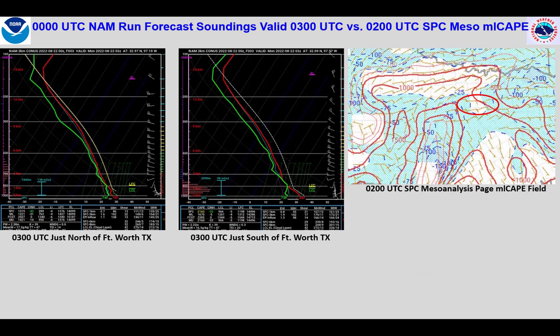Here are some NAM forecast soundings. The left one is north of Fort Worth and north of the 925 millibar boundary, while the one next to it is south of Fort Worth and south of the boundary. Both are moist soundings generating high precipitable water values, and both have some CAPE for deep convection, but not too much CAPE. Note the more elevated nature of the instability on the left sounding north of the boundary. Both suggest isentropic lift at and above the frontal surface. The far right image shows 2Z mixed layer CAPE from the SPC Mesoanalysis page, indicating favorable conditions for deep convection across northern Texas.